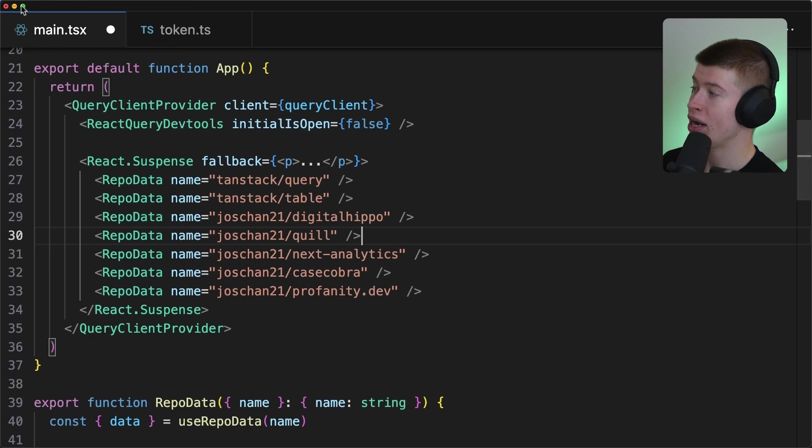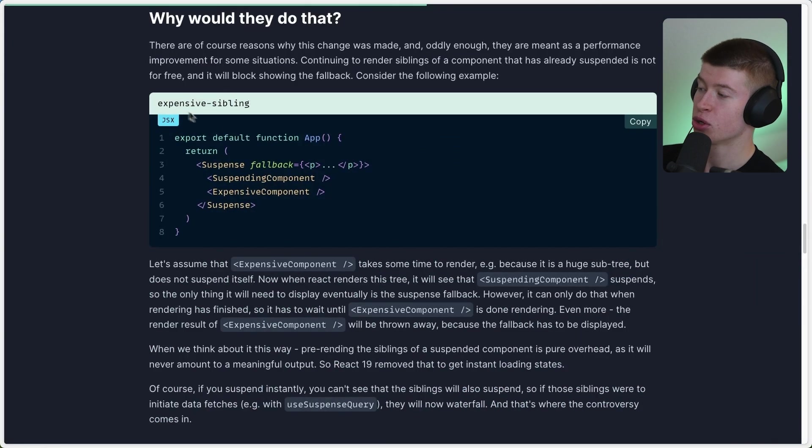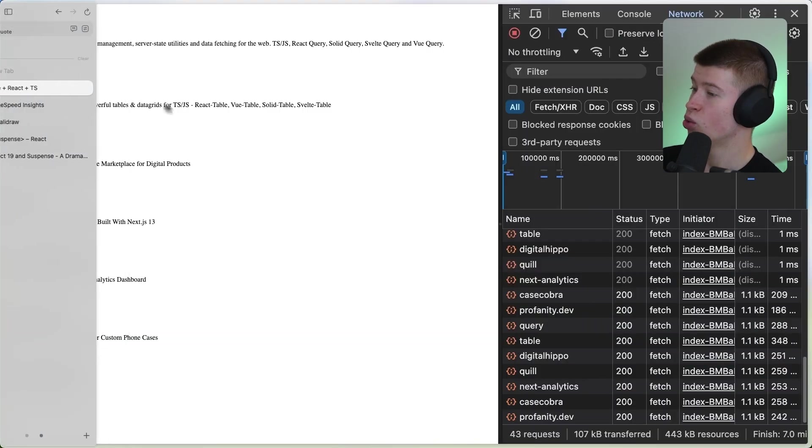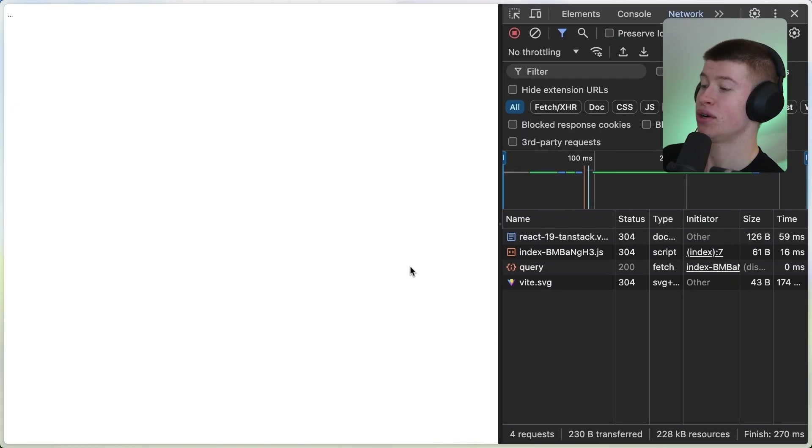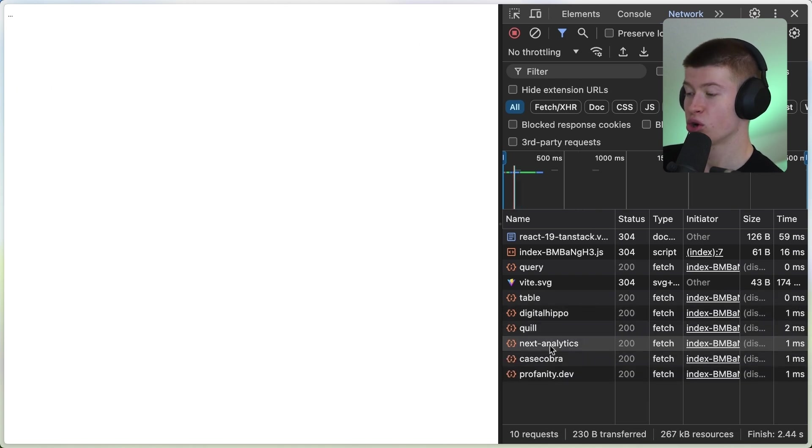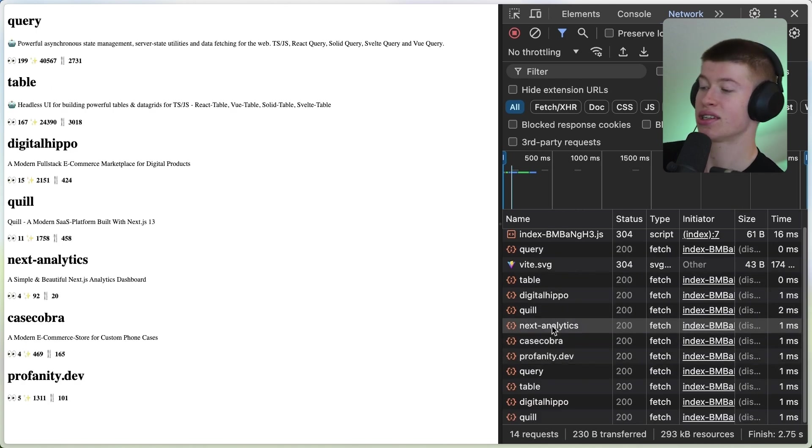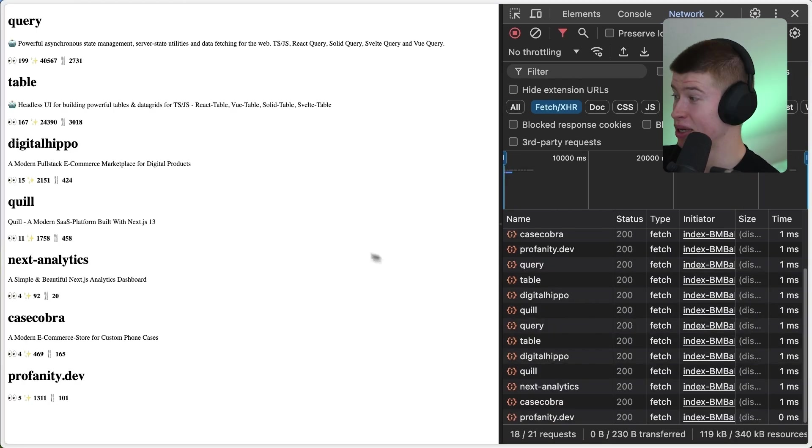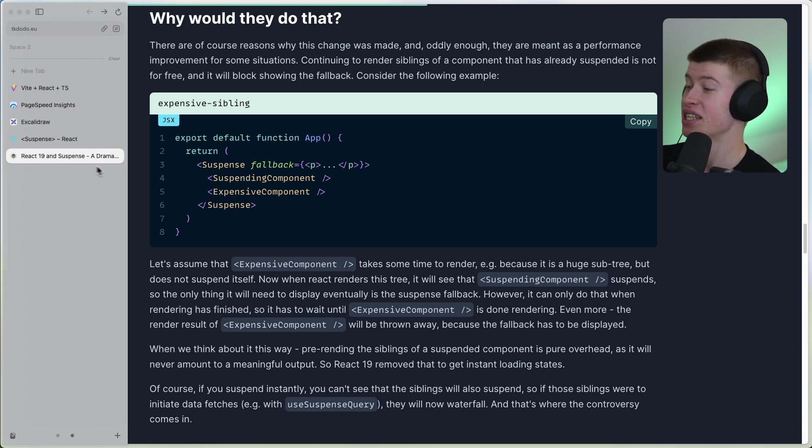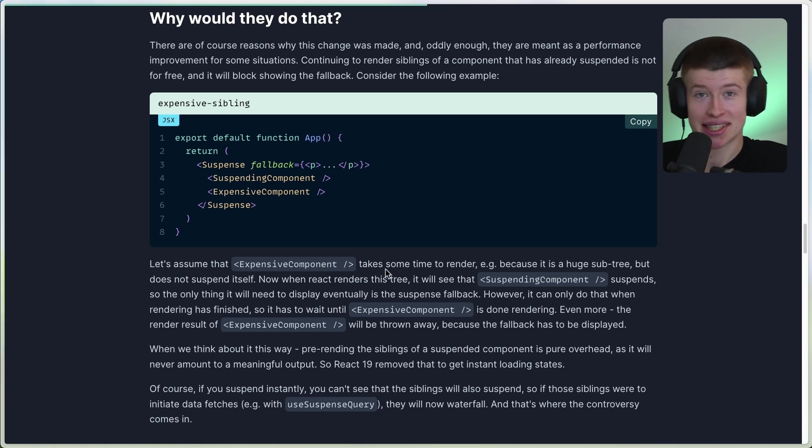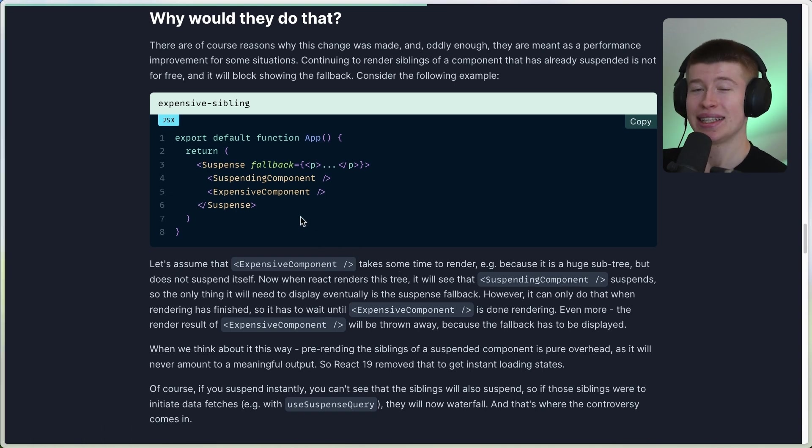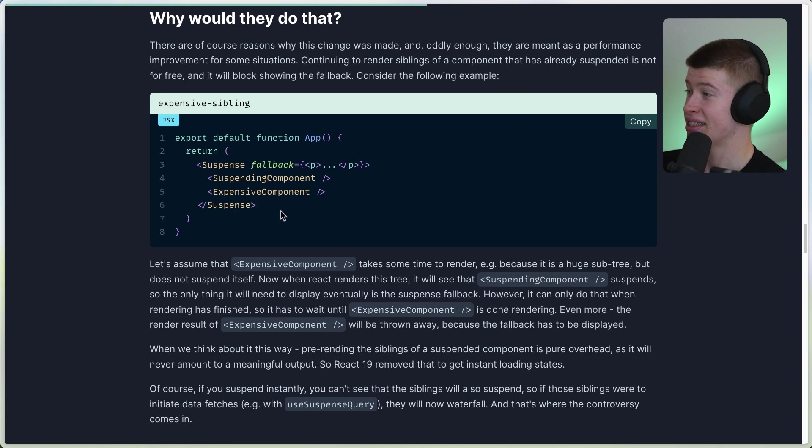Each repo has to wait for the prior one to finish their data fetching, resulting in the waterfall that we see right here. This table, digital hippo, quill, next analytics, and so on. And the result being a super long loading time, because this way of fetching data just doesn't make sense for this use case. We can fetch all in parallel. Why does React 19 not do that?